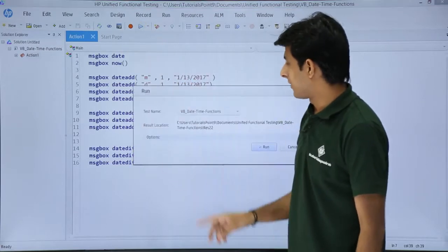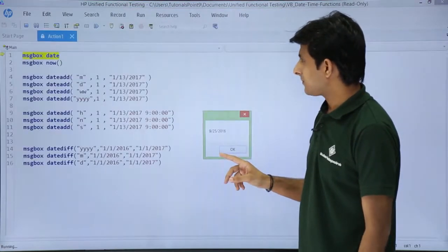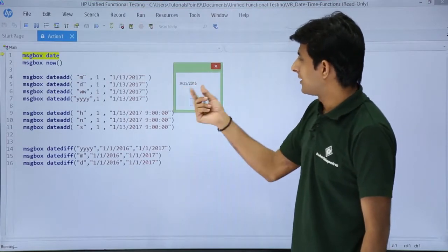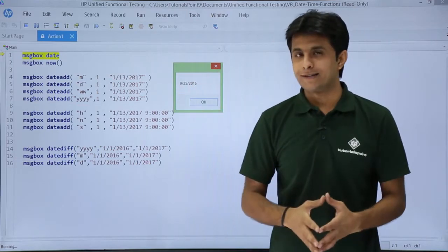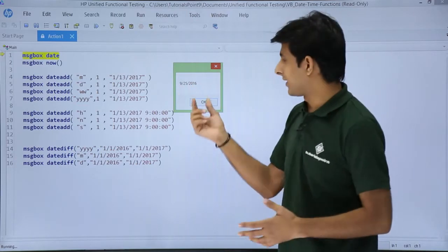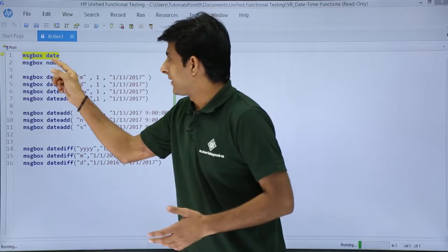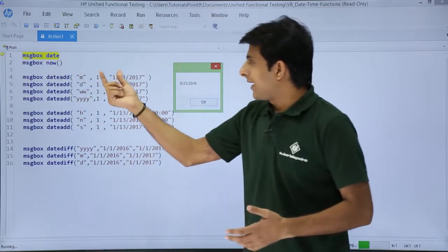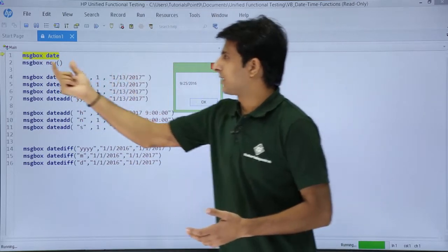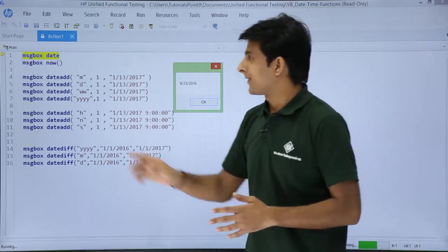I will click on the run button. If you observe, this is today's date: 9/25/2016 — 25th of September 2016. So that has been executed. Why did it display in the form of a message box? Because I wrote message box date, so it has given us the date.